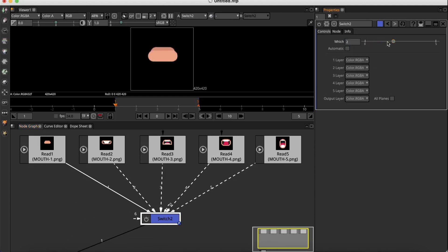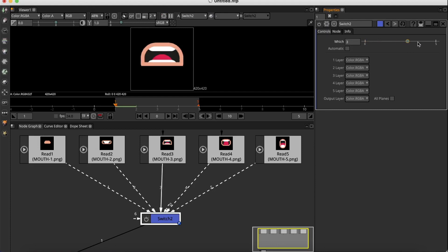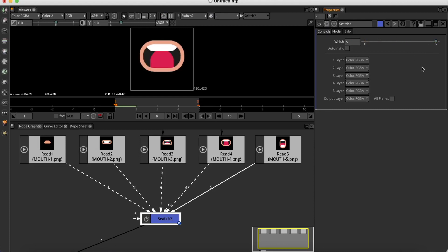It has various inputs, and by animating which input is active at the moment, I could change the shape of the mouth.